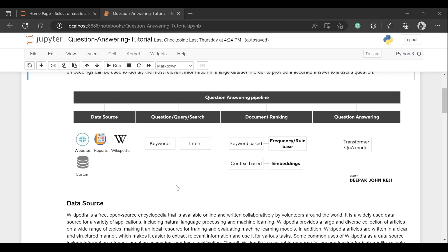First, the data source is where we structure the data for our problem statement. For example, if we need to extract information from confidential reports, that becomes our target source. Or if it's generic information we need to pull repeatedly, we may look into websites, Wikipedia, or other custom sources. We need to define the data source and establish how to connect to it.